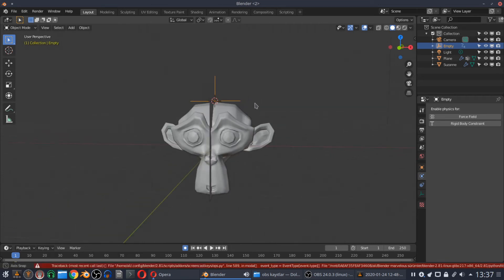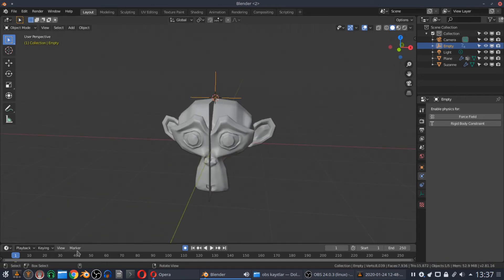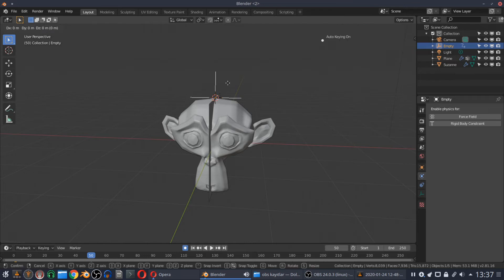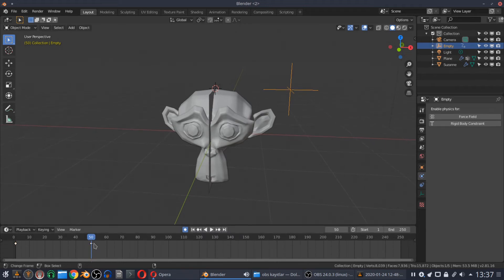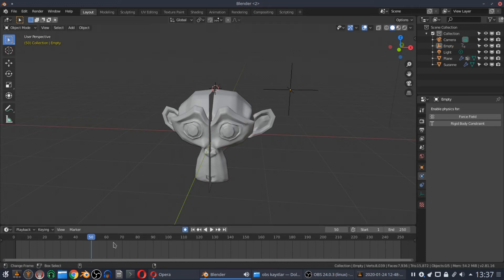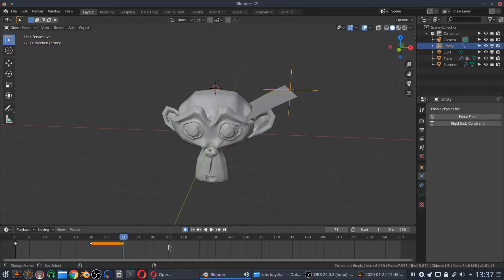I will add keyframes manually for my empty to have a smooth simulation. To let the plane have a good cloth simulation, you hold the empty at the edges for a short duration, then keep moving.